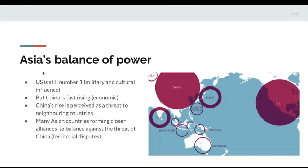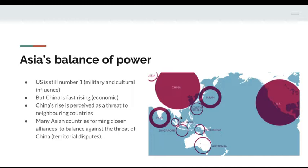In summary, the basic idea in Asia's balance of power is that the U.S. is still number one in terms of military and cultural influence, while China is rising fast in economic influence. China's rise is perceived as a threat to neighboring countries, particularly due to its attempts to take control of the maritime jurisdiction of the South China Sea and its bullying of some countries through territorial disputes and unequal trade terms. As a result, many Asian countries are forming closer alliances to balance against the threat of China and seeking more secure ties with the U.S. military.